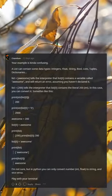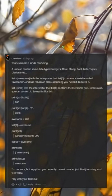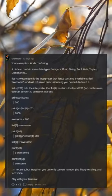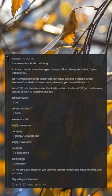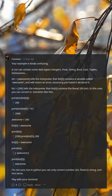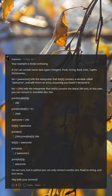list = [200], print(list[0]), list[0] = 'awesome', print(list[0]). I'm not sure, but in Python you can only convert number int, float to string, and vice versa.